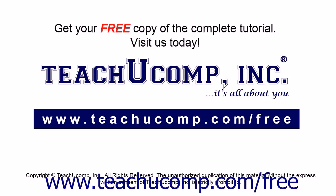Get your free copy of the complete tutorial at www.teachucomp.com forward slash free.